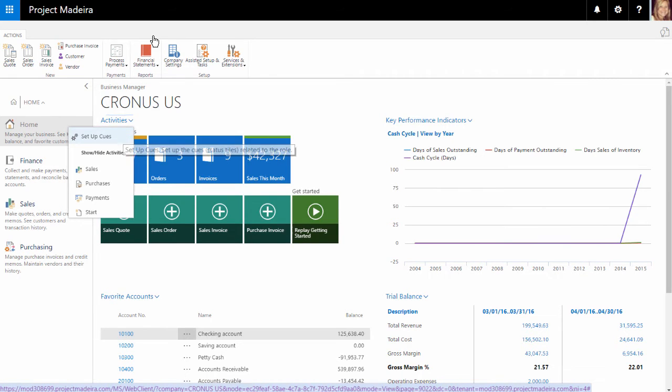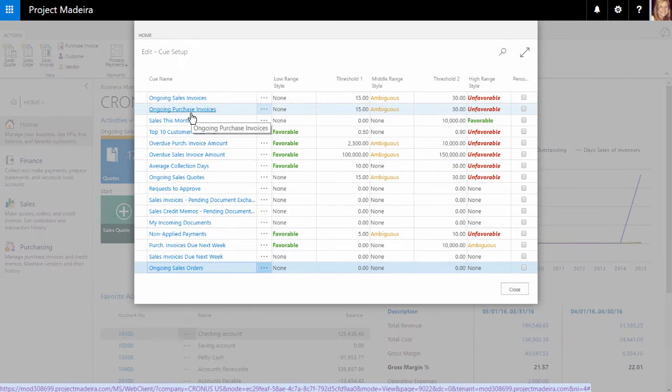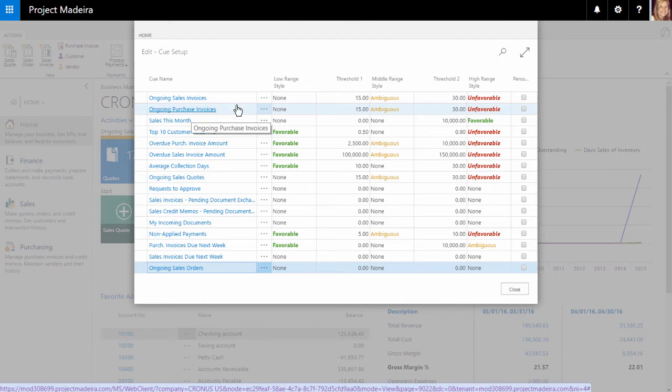If we select setup queues, we can see how we can define these depending on various thresholds within our business.